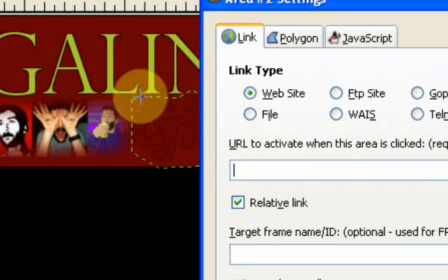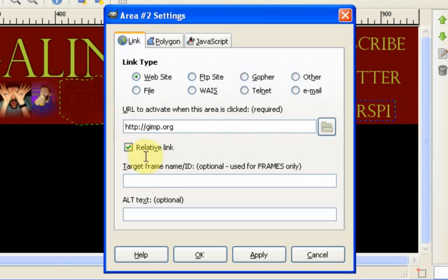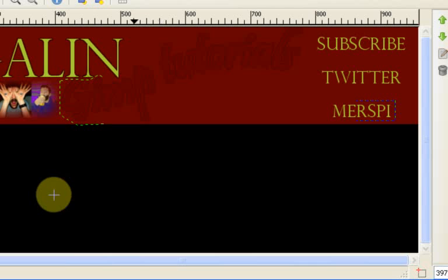And then just click one more time and the area settings comes back up. So again, you just put your web address in there. So in this case, gimp.org. And then if I don't mind people leaving my page, then I can just leave this target frame blank and then it won't open up in a new page. It'll just open up in the page that's showing. So just for the sake of showing how that works, I'll do that here as well.